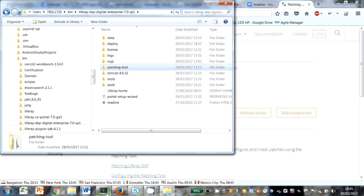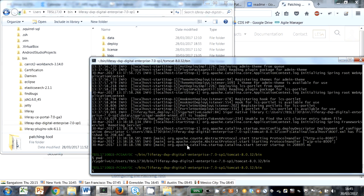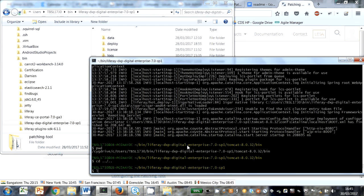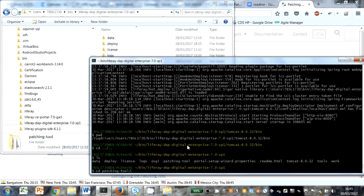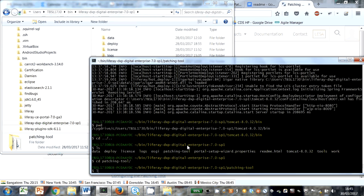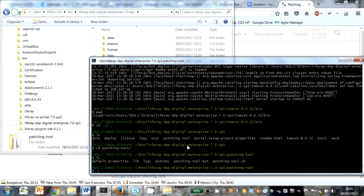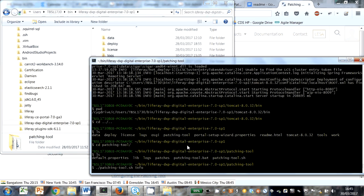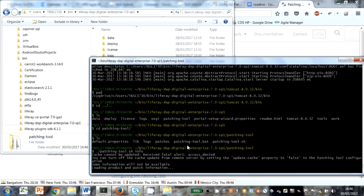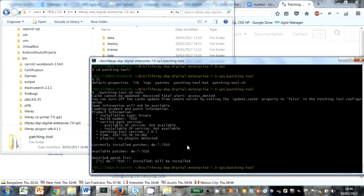Let's go to the patching tool directory. I'll run, you can either run the batch or the shell script. I've got cygwin installed, so I can run the shell script. Here we go. Just a bit of information. Version 205, so that's the correct version.